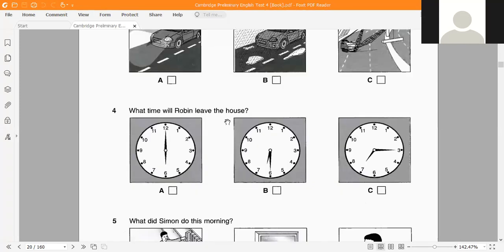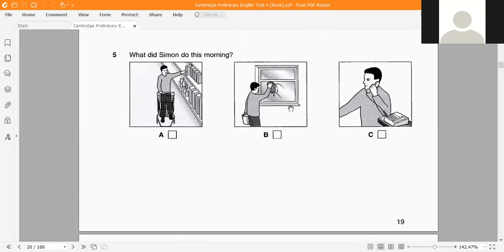Question 4: What time will Robin leave the house? The choices are 6, 6:30, or 7:15 — that last one is 'a quarter past seven.' Right.